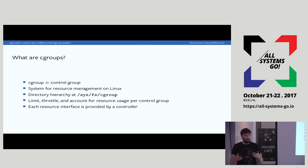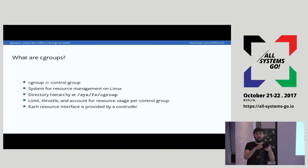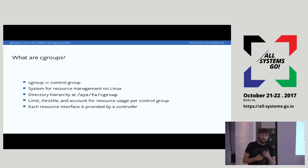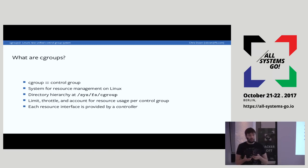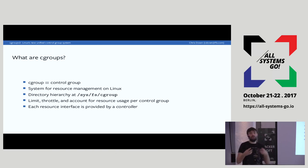A Cgroup is a control group — they're one and the same. They're a system for resource management on Linux where resource means something that processes share: CPU, memory, IO, that kind of stuff. Management includes things like the OOM killer, throttling, and accounting. Every single part of the Cgroup hierarchy exposes metrics about what's going on, which makes it much easier to debug.